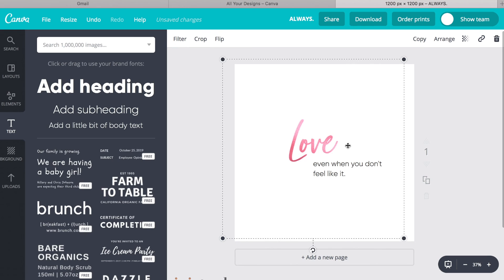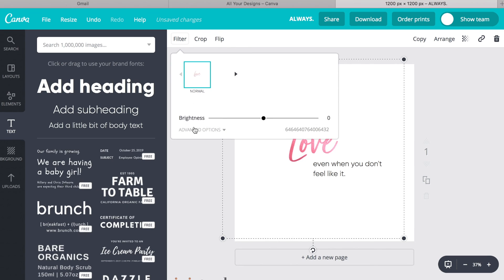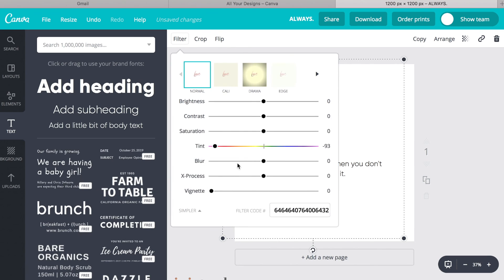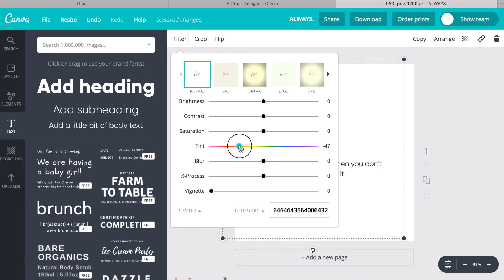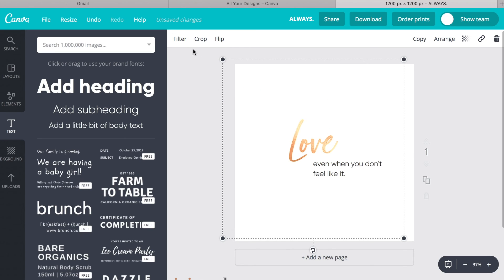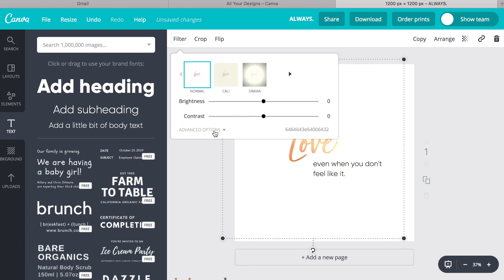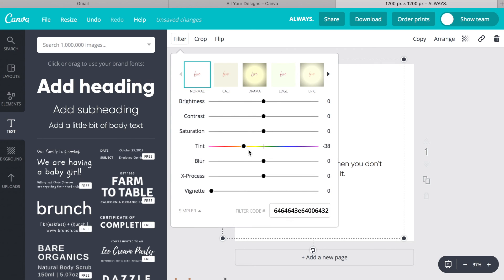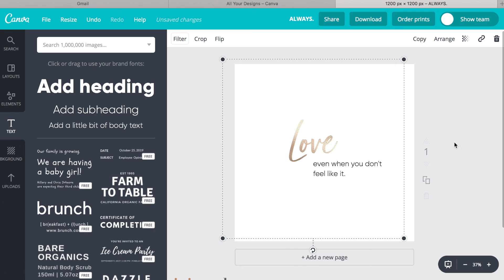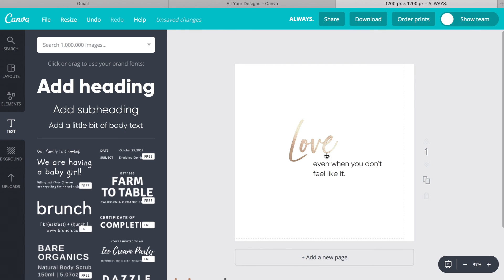But the main thing is that in the Filter tab, Advanced Options, you can change the tint of this love graphic here to whatever your brand color is or whatever suits you.